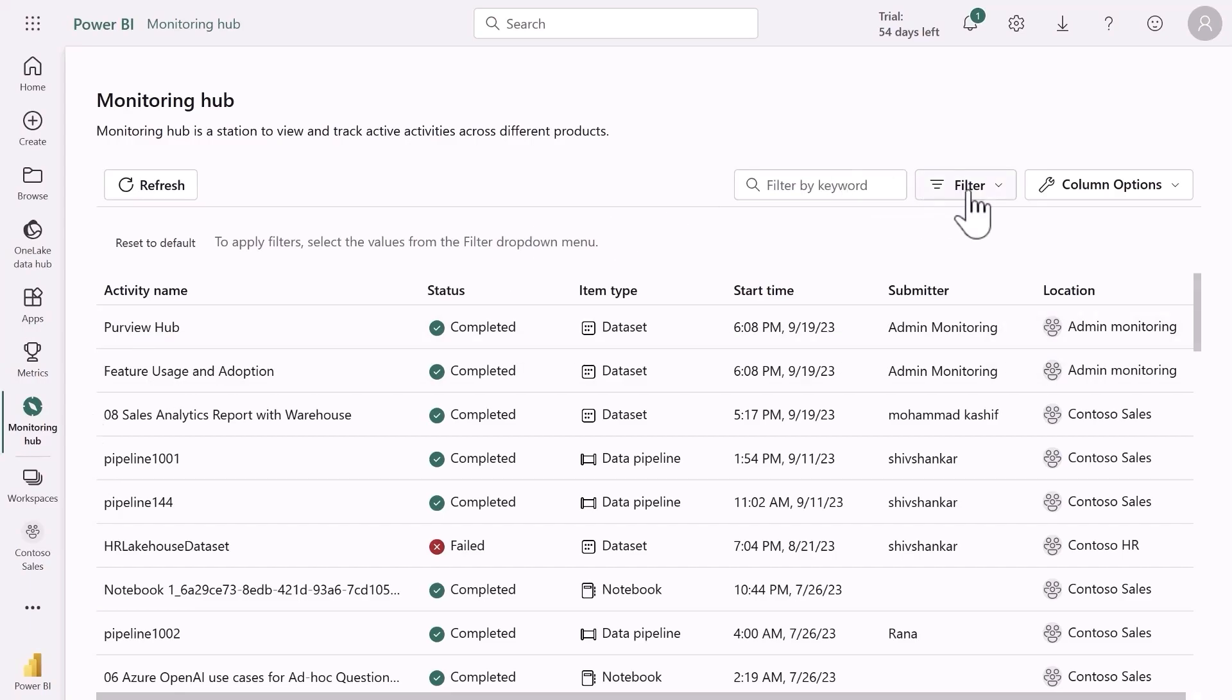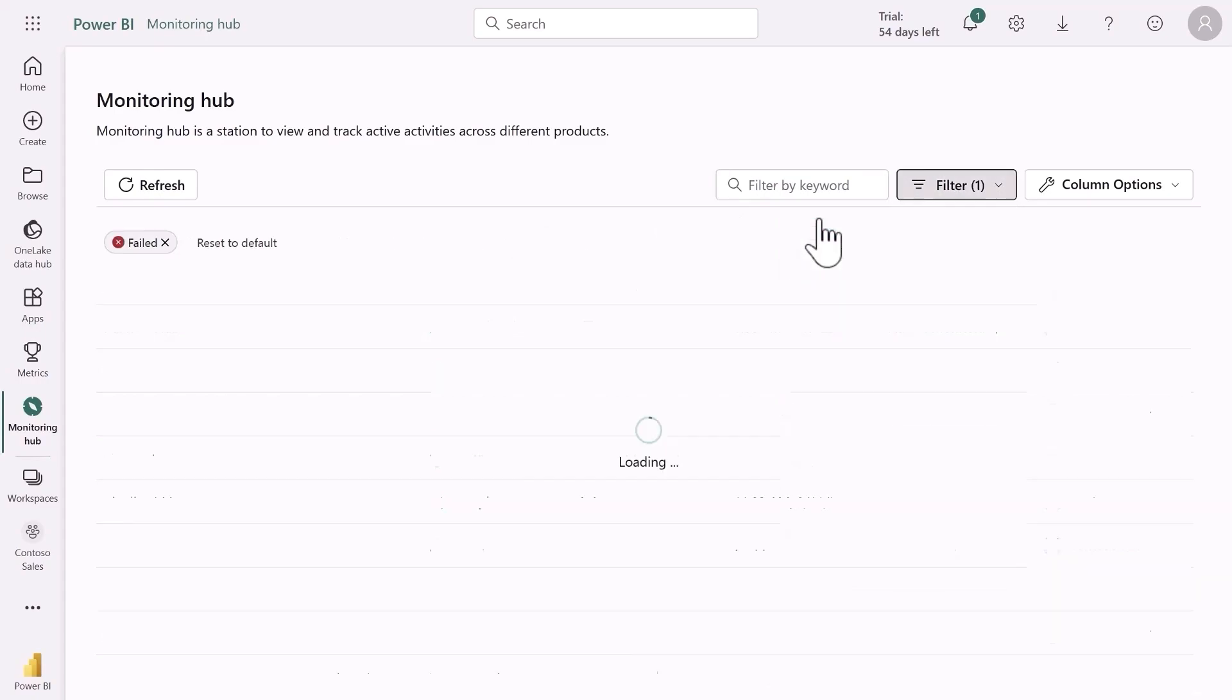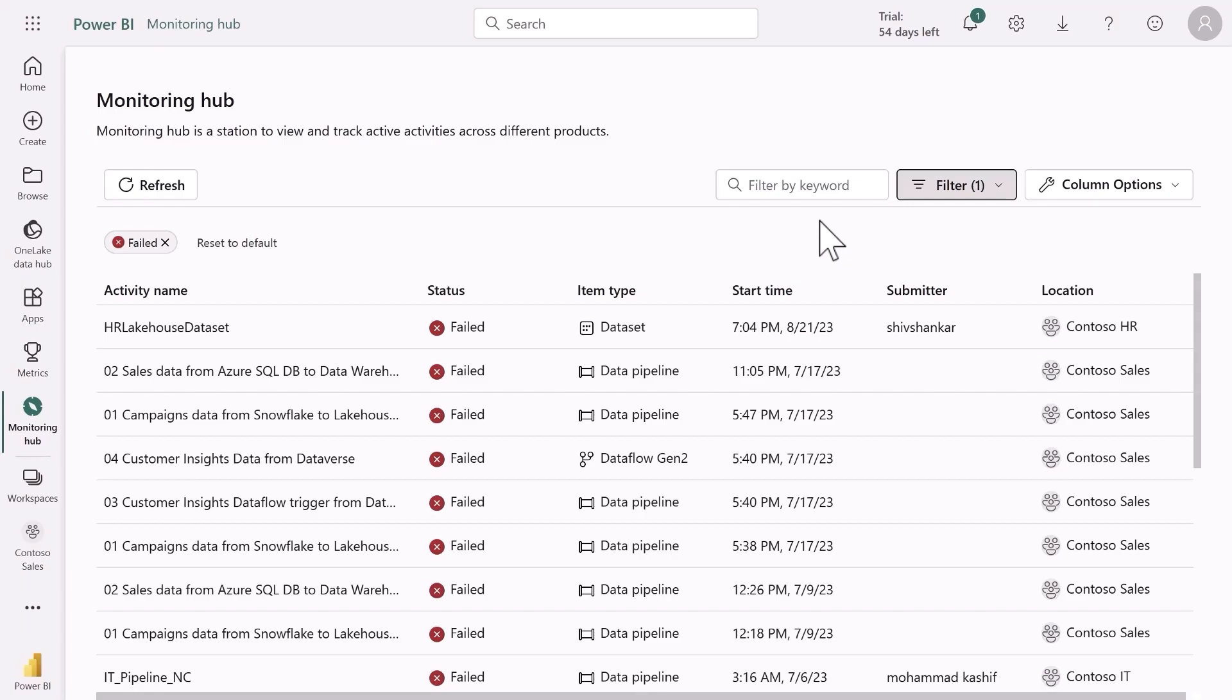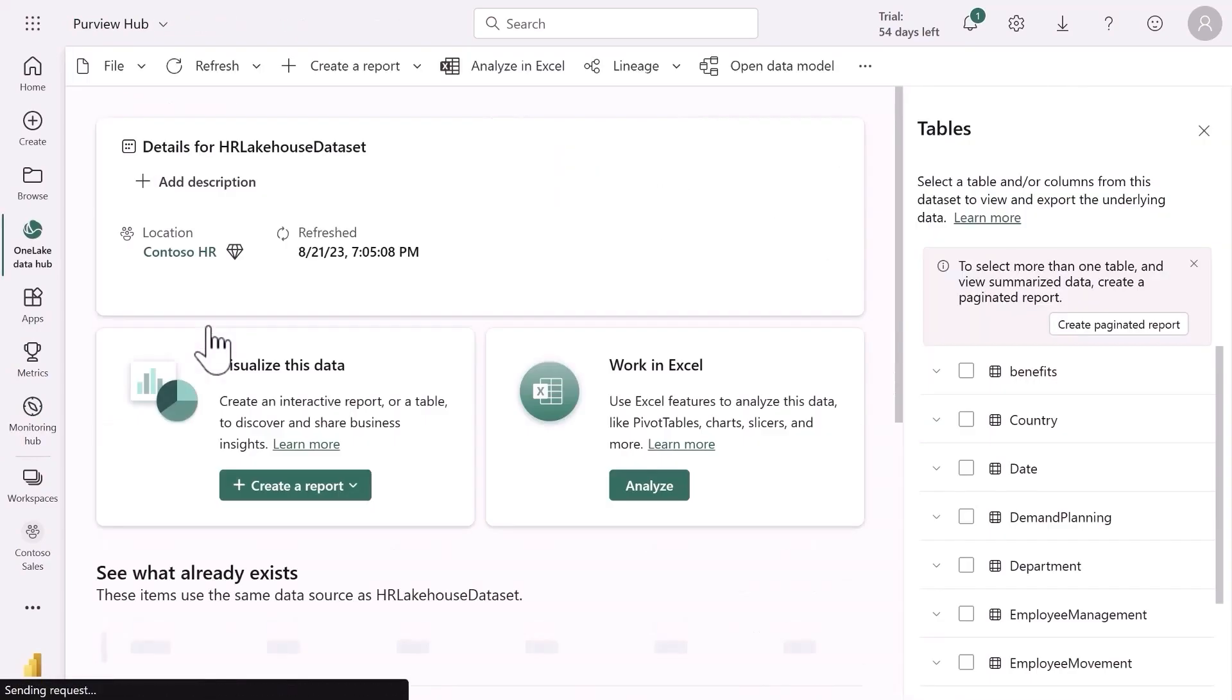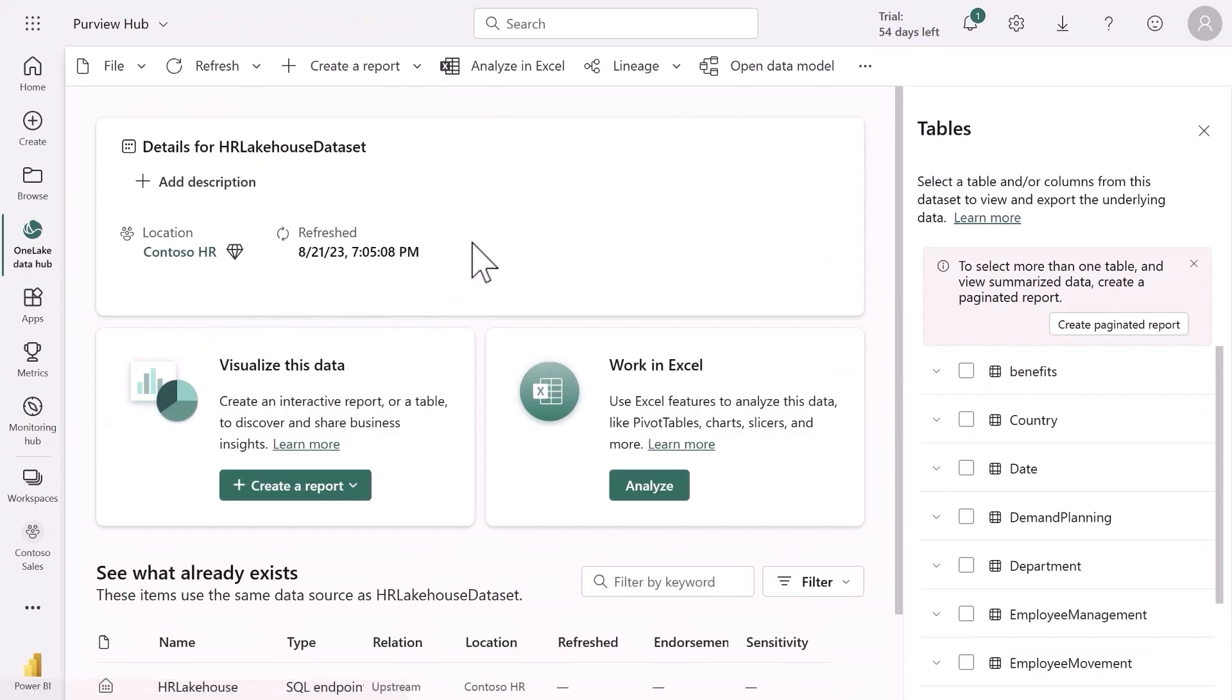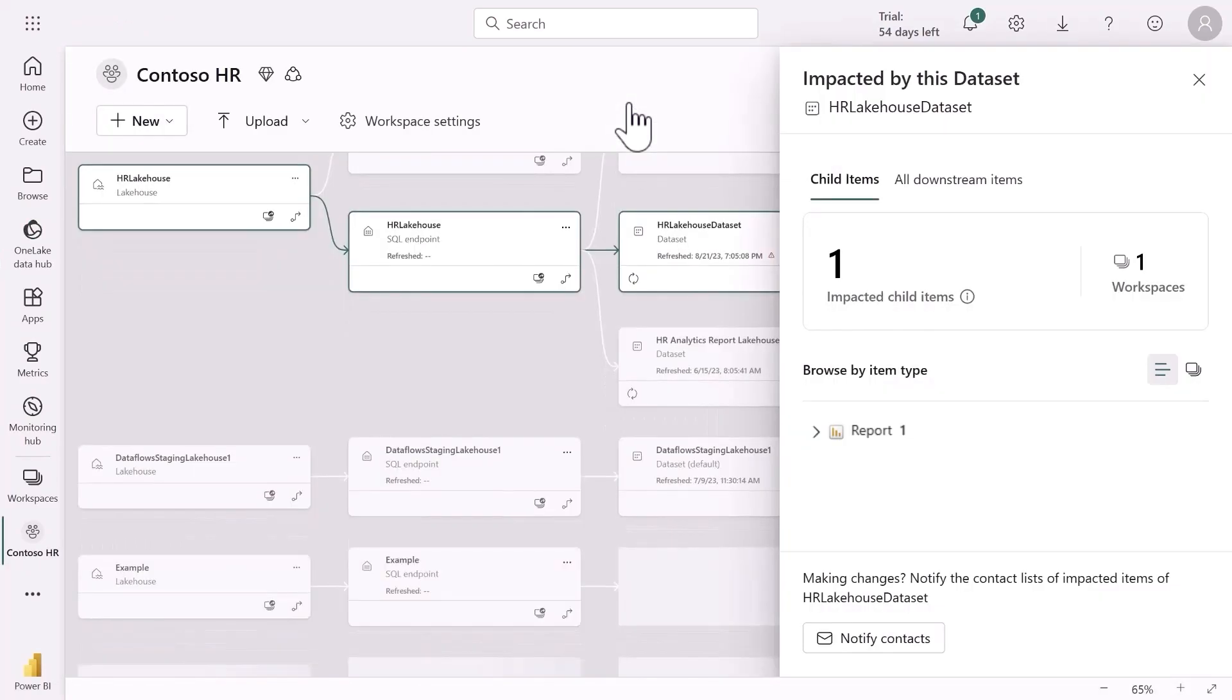I can filter to show just my activities and even just the activities that have failed. Here I can see that my HR Lake House semantic model has failed to refresh. I can click on it to learn more. From here I can not only see why my semantic model failed to refresh but also I can understand the impact of this failed refresh by looking at the data lineage and impact analysis views. These tools can help you better understand how the data flows through fabric items across your organization.